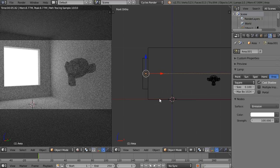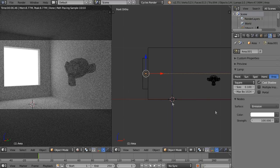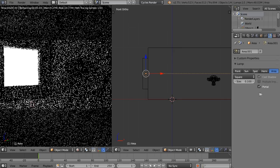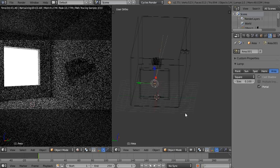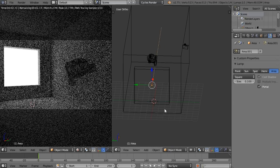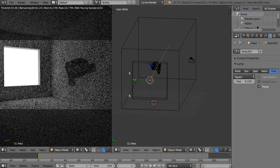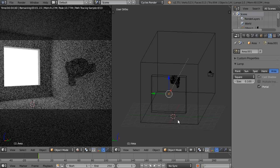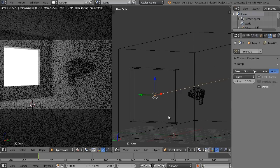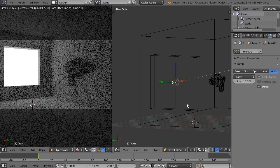Right now this is just a regular area light, but if we click on Portal, it switches to a portal. It doesn't look like it's doing too much right now, but that's because it's really small.